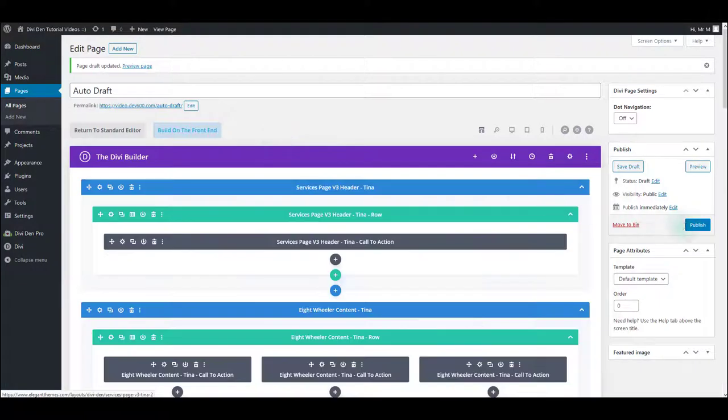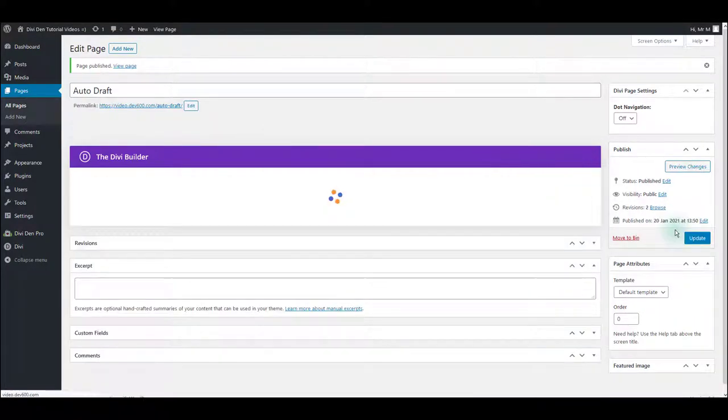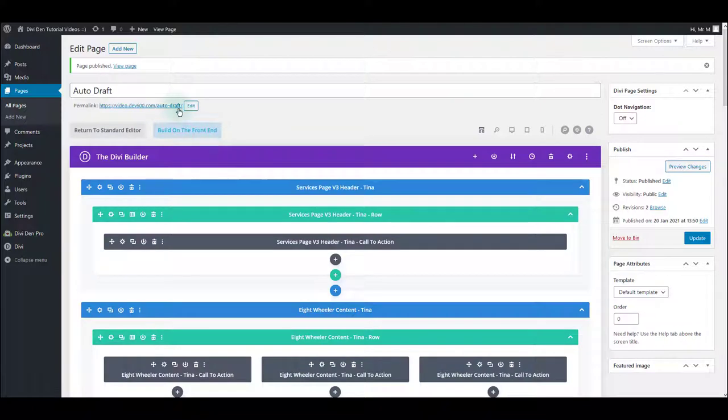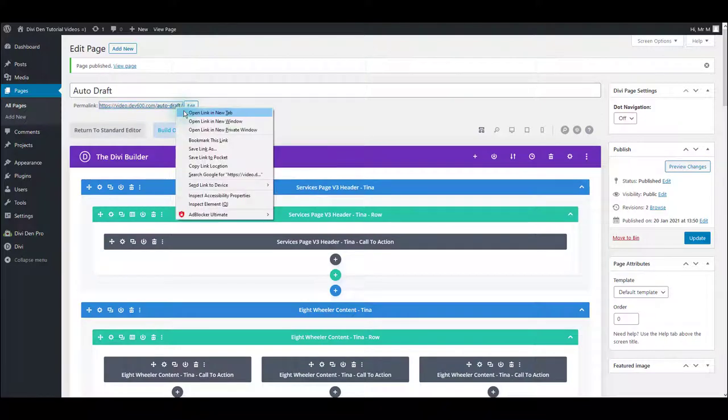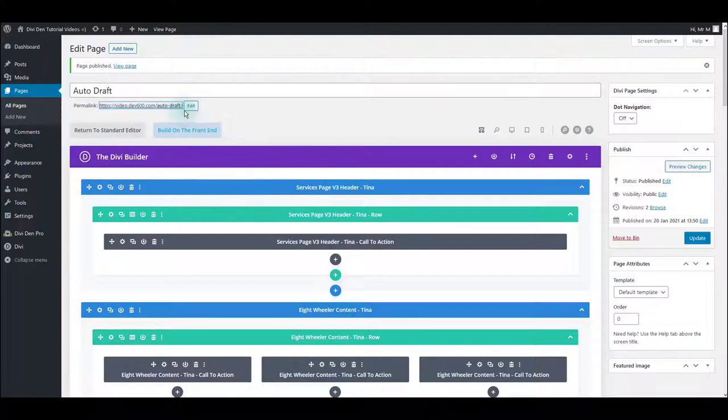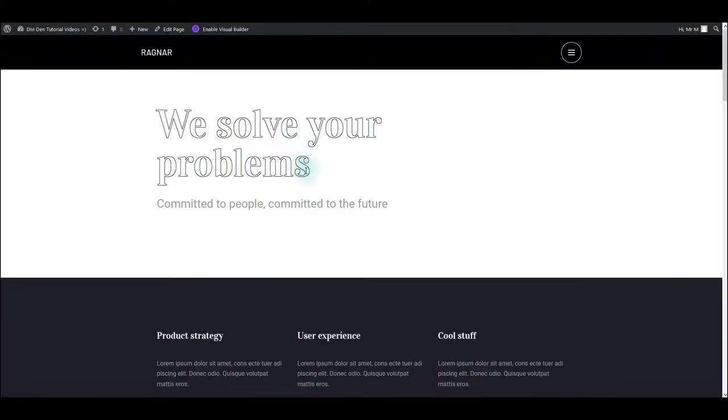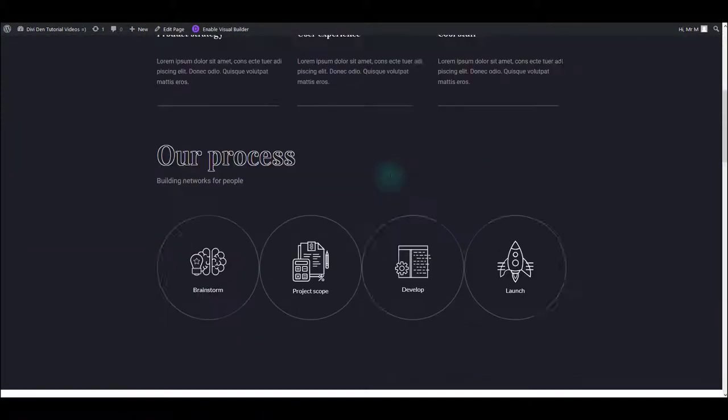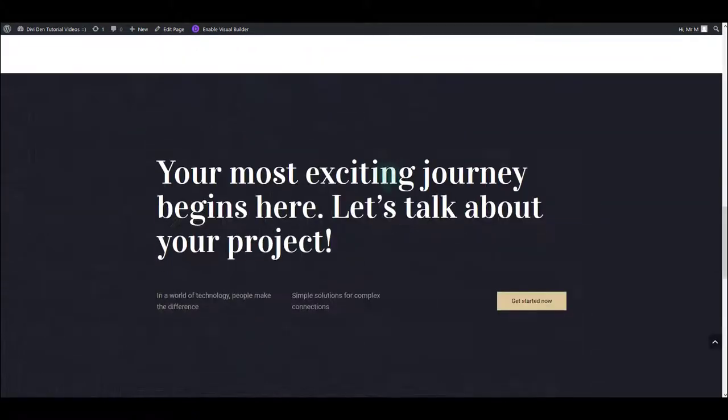I'm now ready to publish the page. And let me also quickly preview the page just to confirm that it works. There we go. Nice.